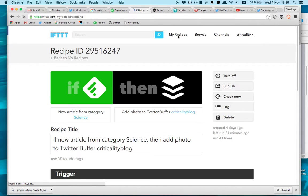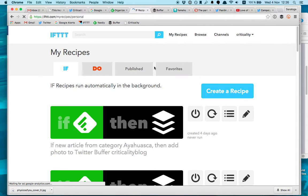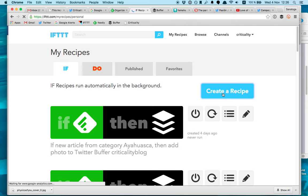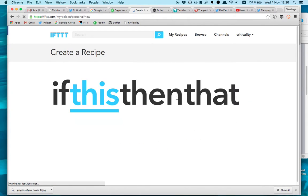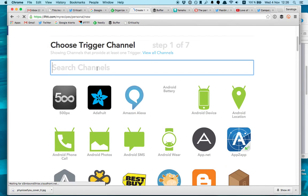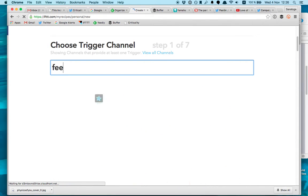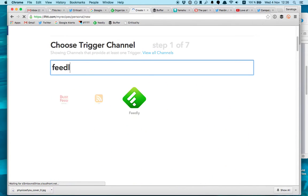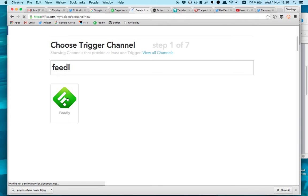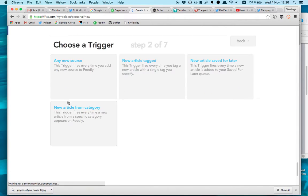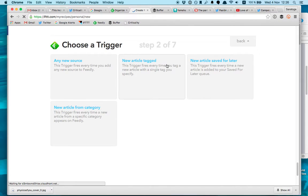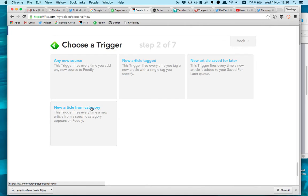I'm going to show you how to create a recipe from scratch. Create a recipe. Then If This, which is Feedly. If Feedly sends me a feed on something, I can check new article from category.